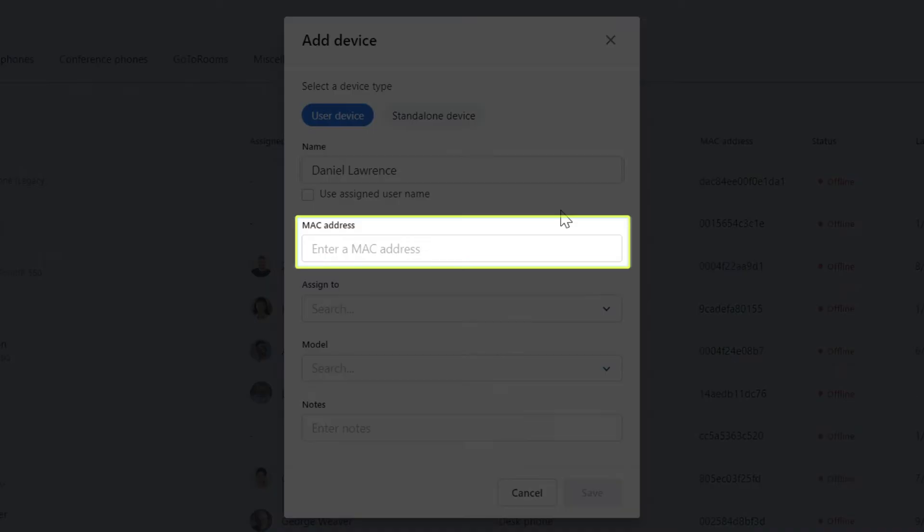Now enter the MAC address, which is a unique identifier assigned to devices to connect with the network. The MAC address is often found on the back of the device. Make sure that you type it in here precisely, or your device will not work.